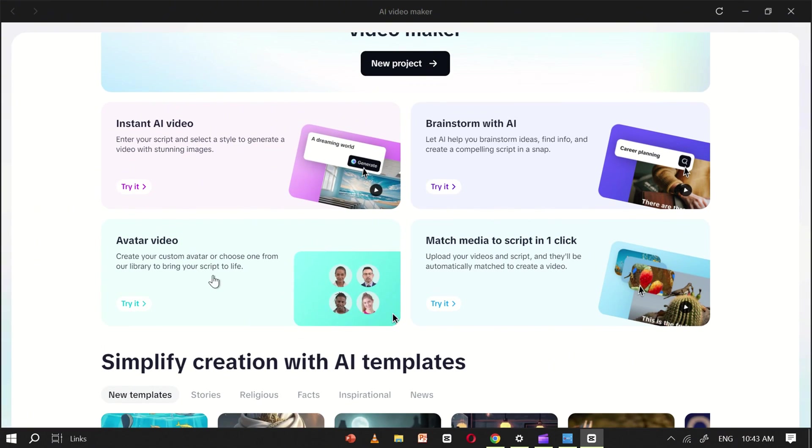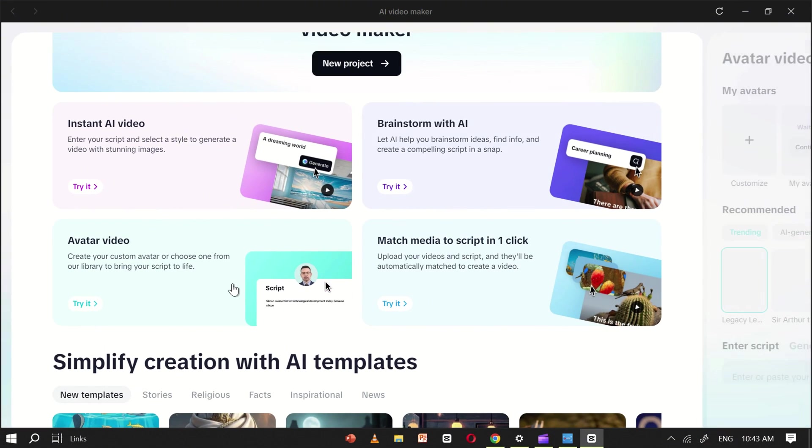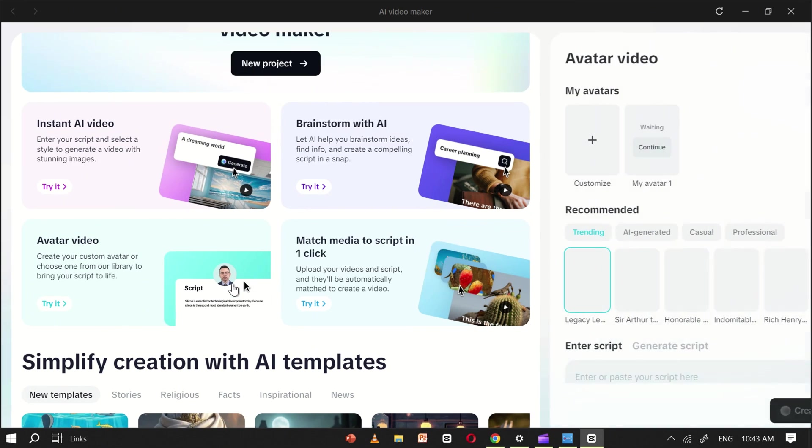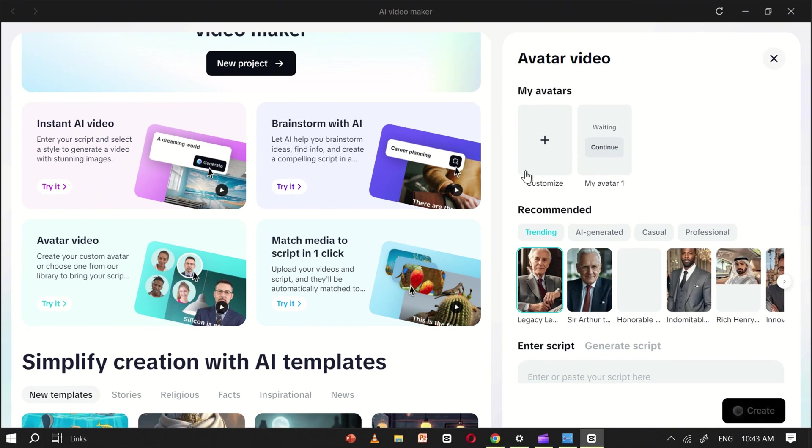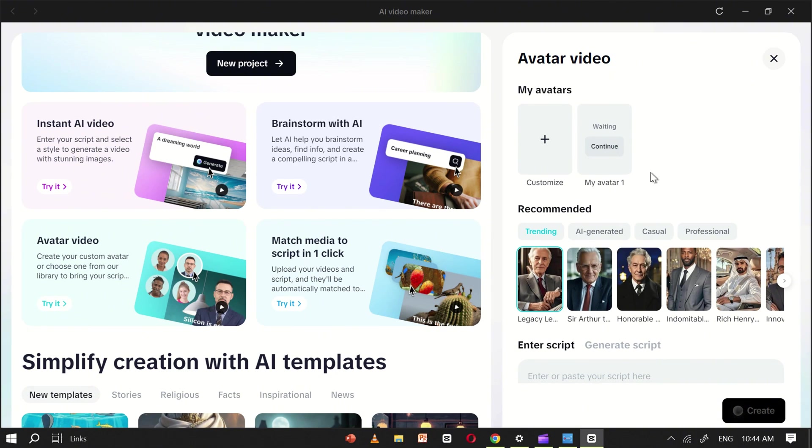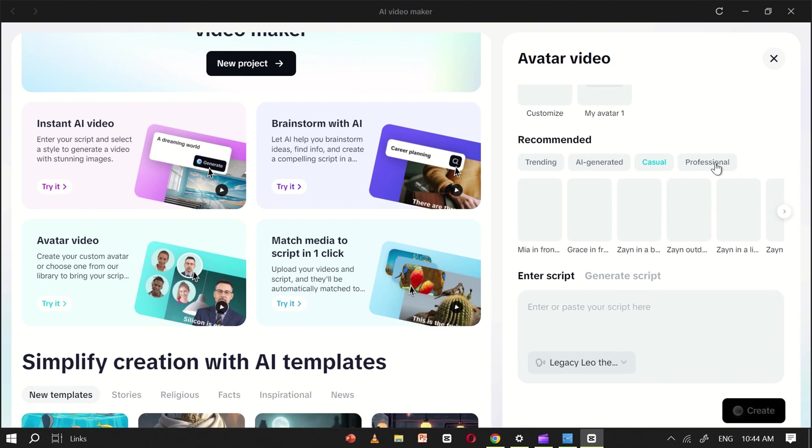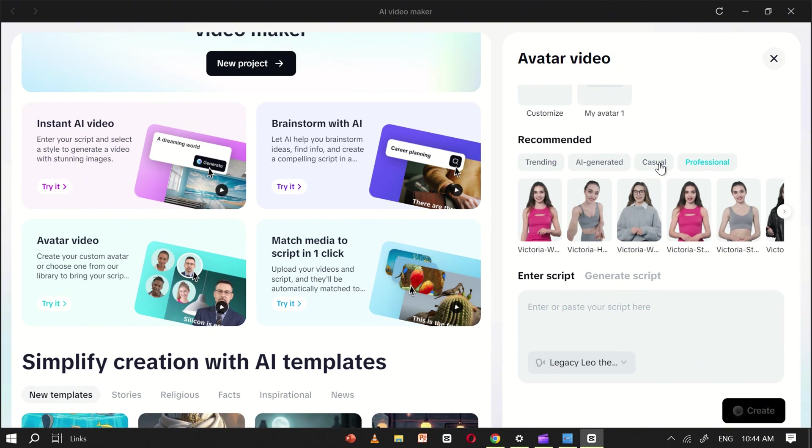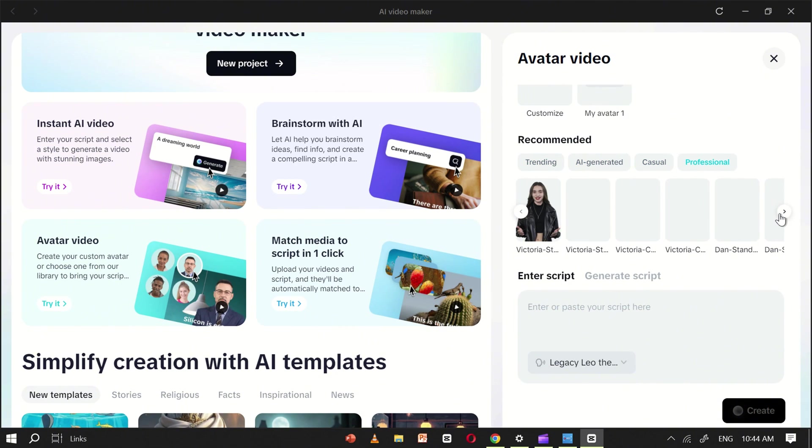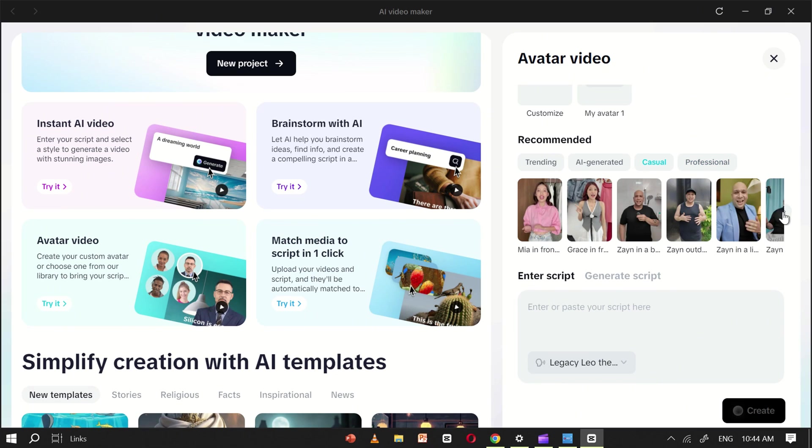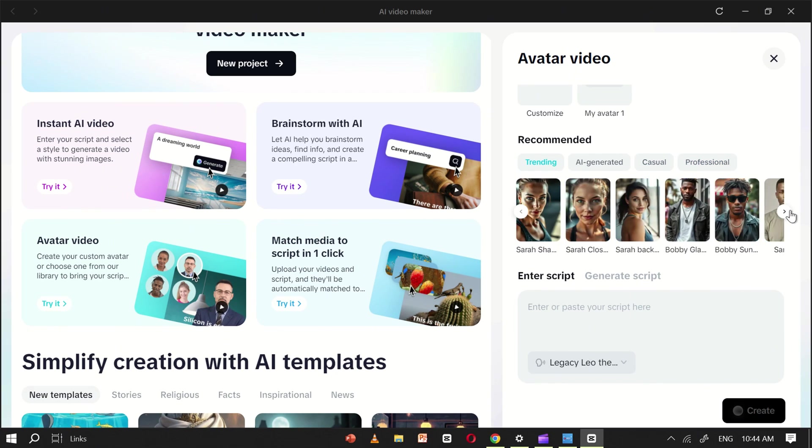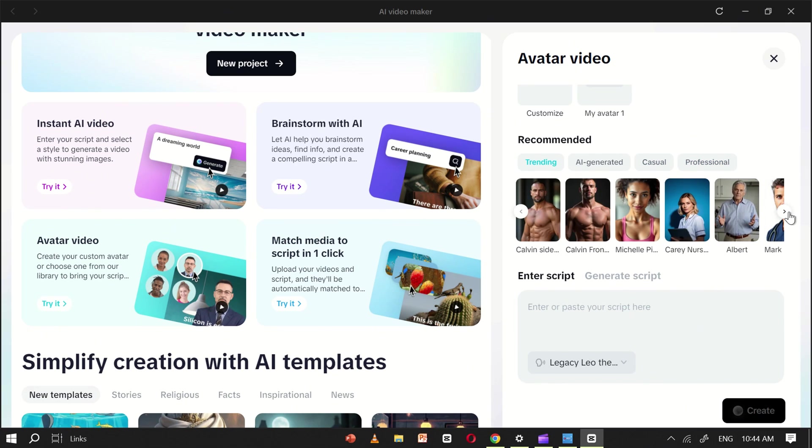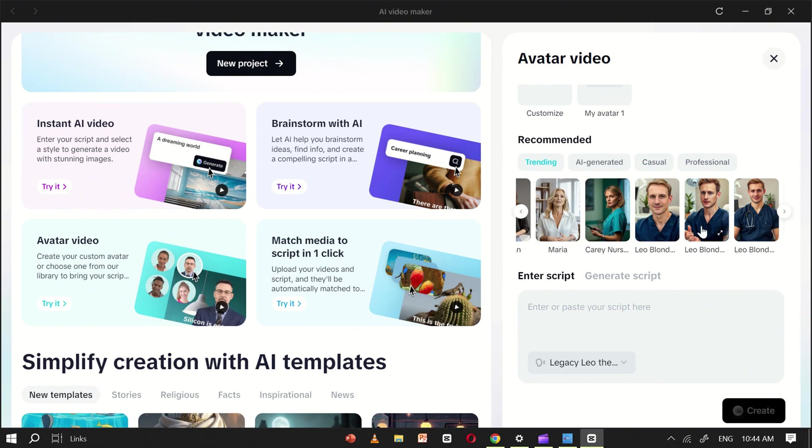Now, let's create an AI avatar video. To start, click on the AI avatar tool. Here, you'll see two options. The first lets you create your own custom avatar, while the second allows you to choose from a variety of ready-made avatars. For this tutorial, we'll use a ready-made avatar. I'll choose this doctor avatar as an example.